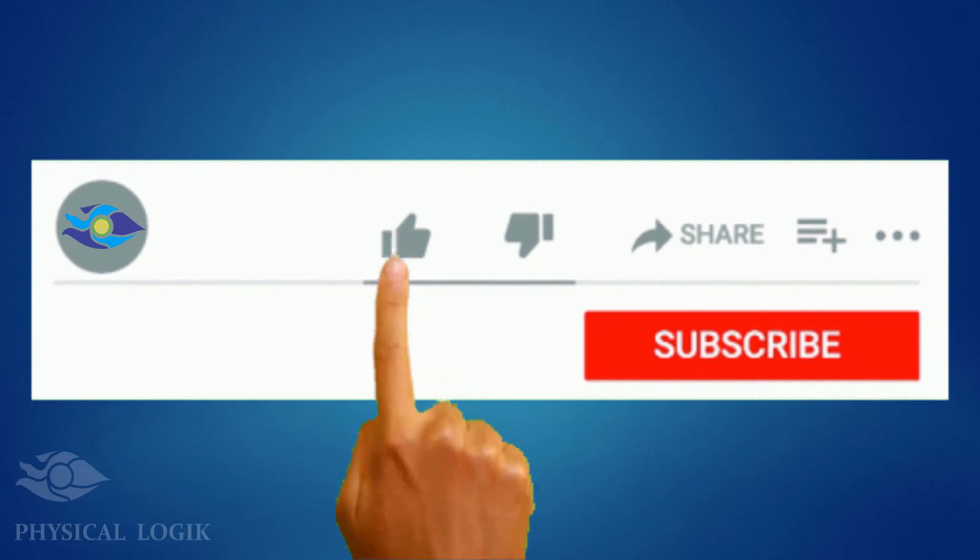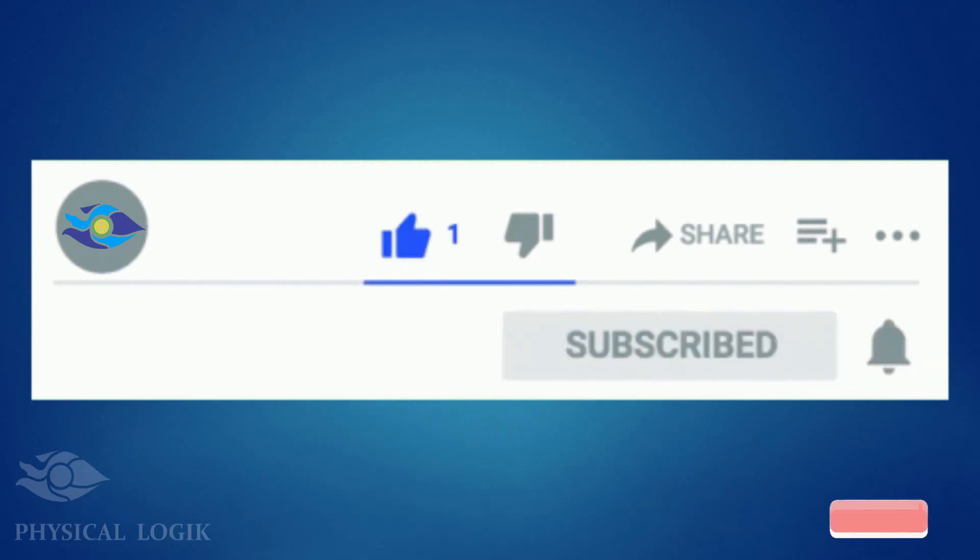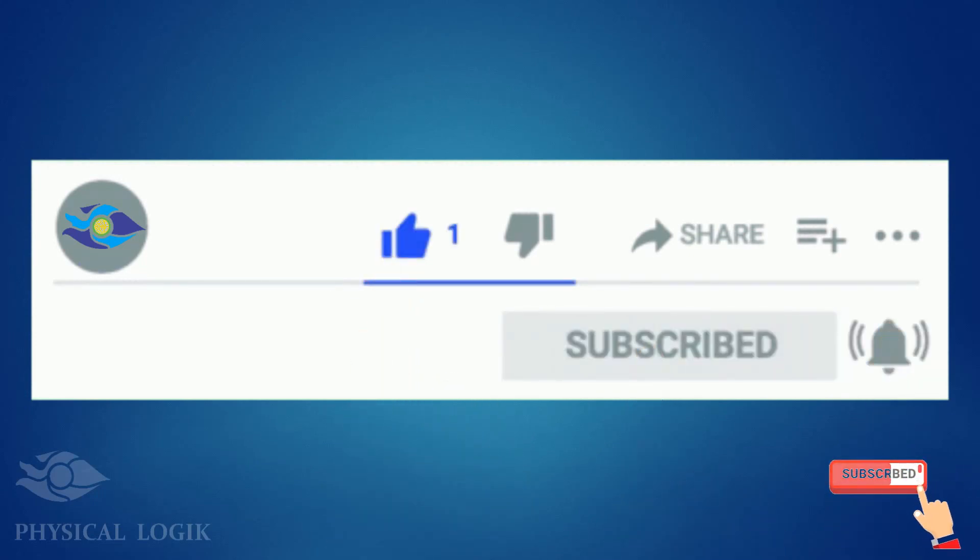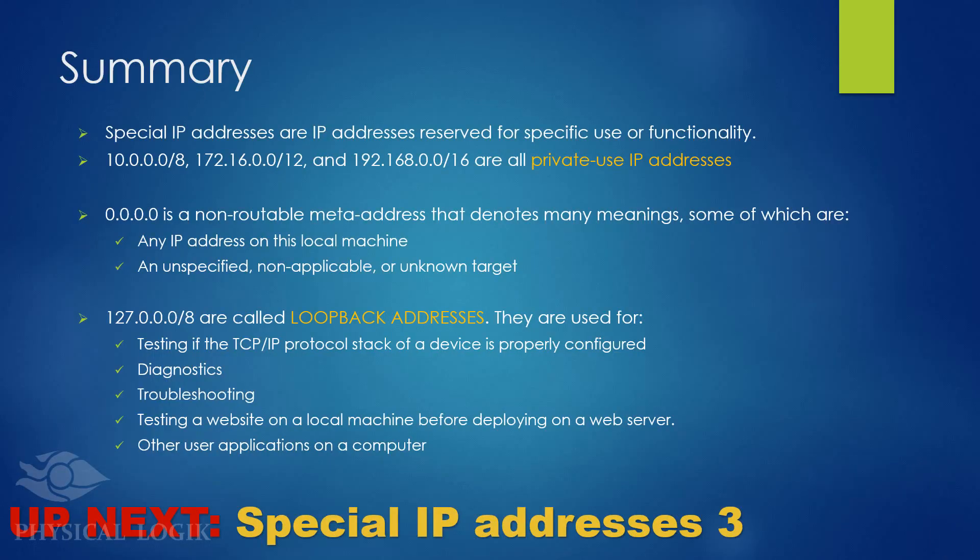We'll learn about the few remaining special IP addresses in the next video. Until then, thank you for watching.